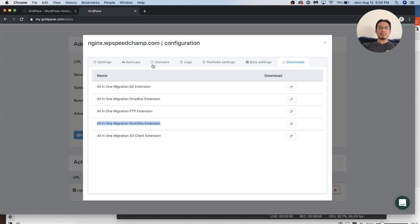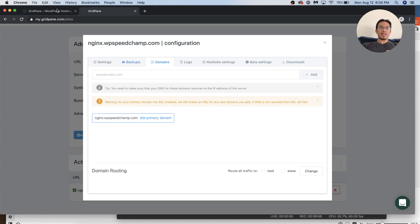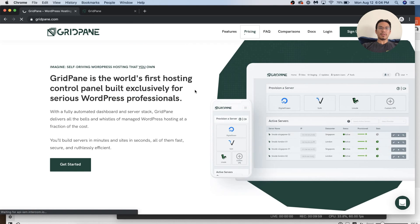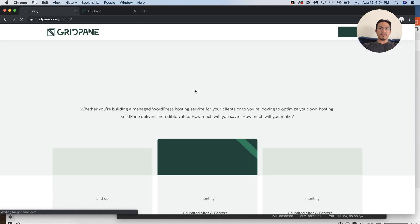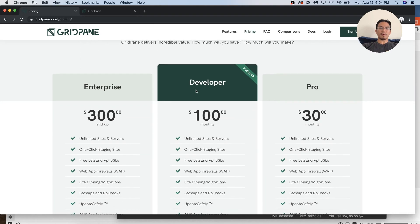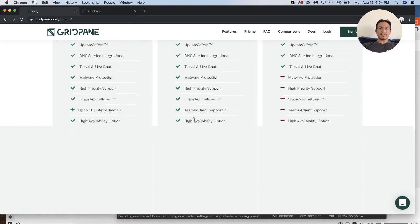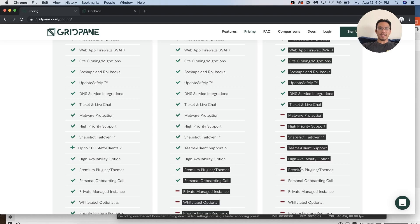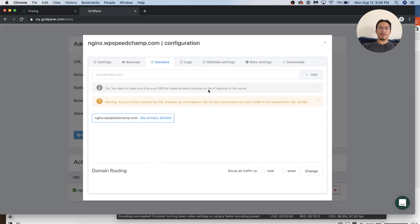This comes with, you need the minimum, what do we call it, developer? I think we call it developer plan. Yeah. Developer plan. So the pro plan doesn't come with the free premium plugins and theme stuff. So that's cool. I'm sure they're probably gonna add more goodies there over time.